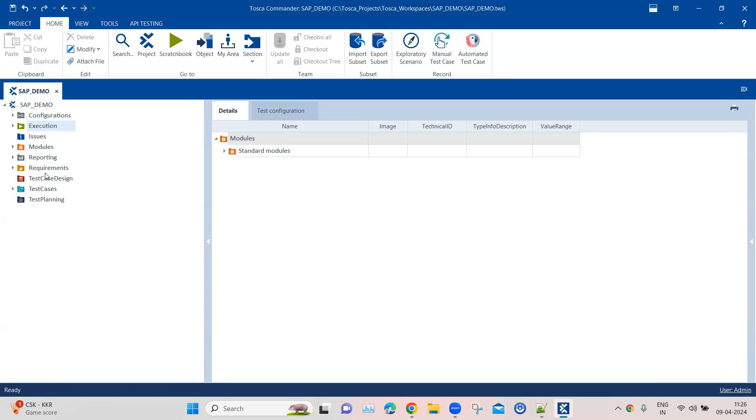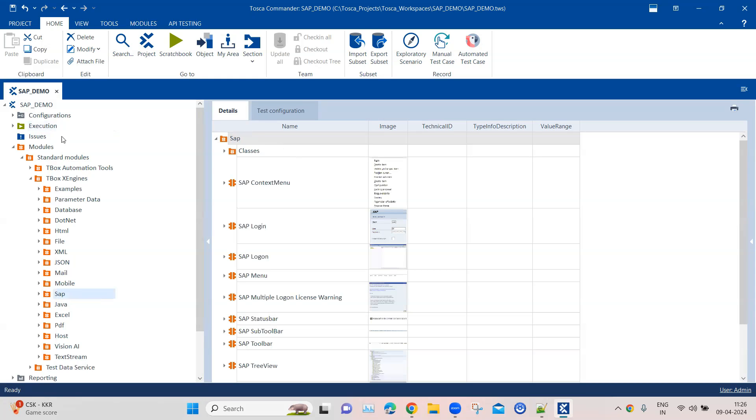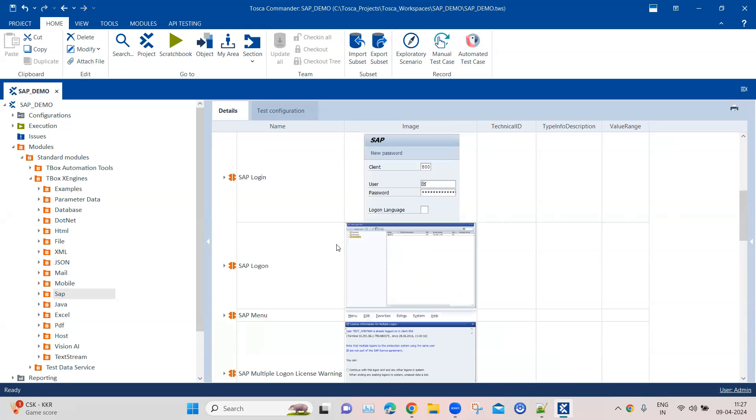It's part of the standard modules. If you go into the TBox Engines folder, you'll find a folder for SAP. This contains all the modules you can use for automating your SAP-based applications. We're going to talk about these two modules today: the login module and the logon module.